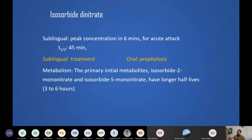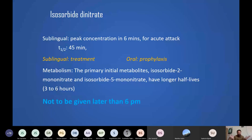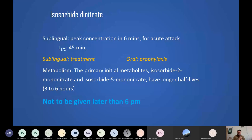Scientists found that the metabolite isosorbide mononitrate, extracted from patients' bodies after isosorbide dinitrate use, was even longer-acting than the parent drug. They then developed it as a standalone drug. Regarding timing: nitroglycerin can be taken any time since its effect is so short. But for isosorbide dinitrate as a prophylactic drug, do not give it later than 6 PM.